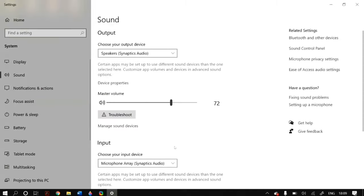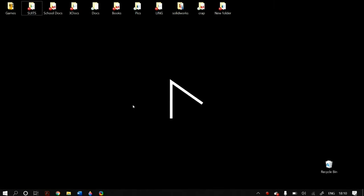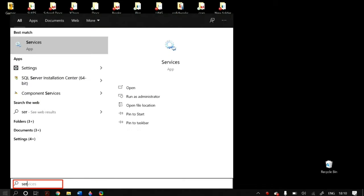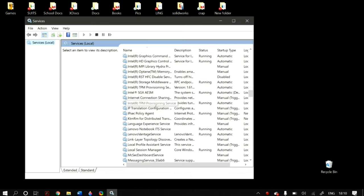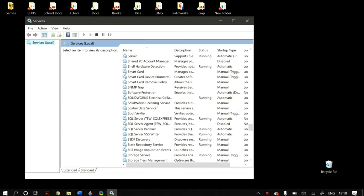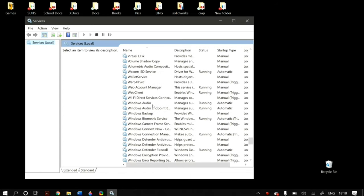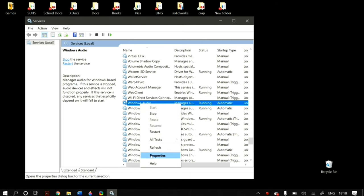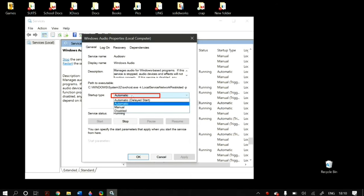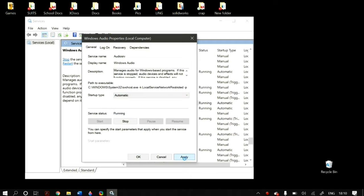The next step is restarting audio services. Go to the Start menu, type Services and press Enter. Scroll down to Windows Audio. If the service has been stopped, your system audio will not function, so restart it by double-clicking and selecting Start. Also make sure the startup type for Windows Audio is set to Automatic. Then restart your PC and check whether that fixes your problem.